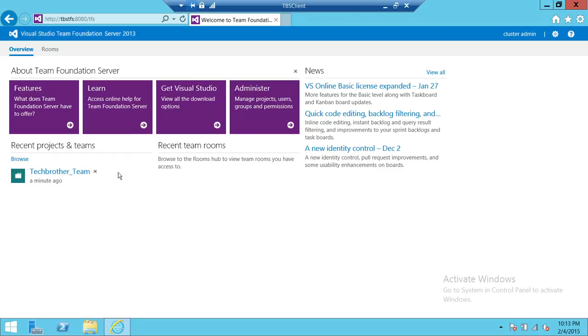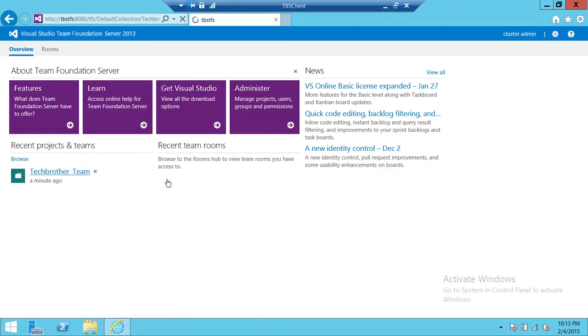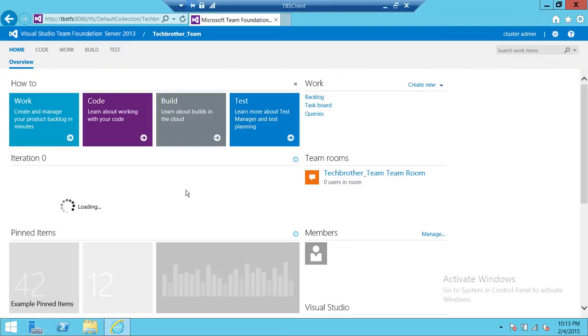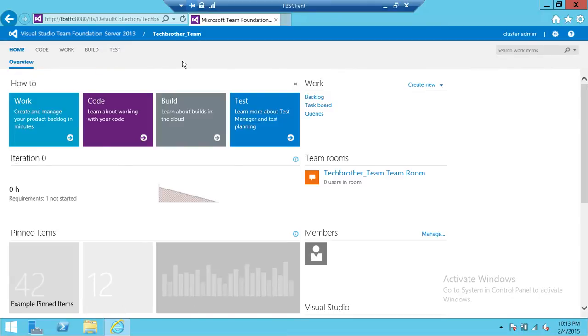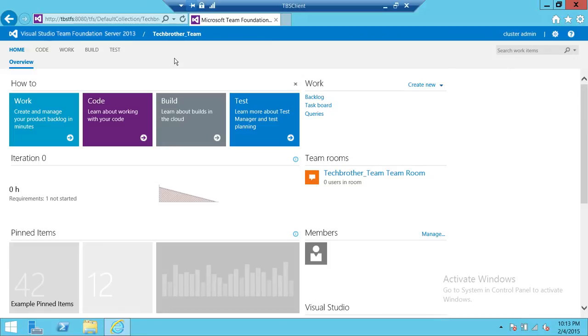We're going to go ahead and click on Tech Brothers team project. In this video we're going to learn how to run a test case. Let's say you already have a test case and you want to run it, go through each step, and each step has two states, passed or failed. You need to mark each test case step whether it's passed or failed. This is how we're going to do that.